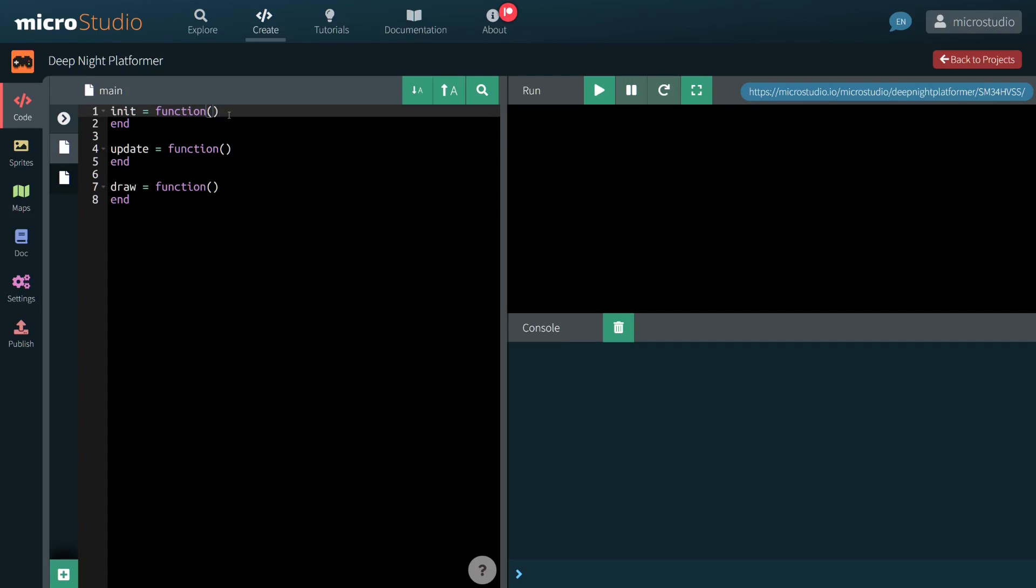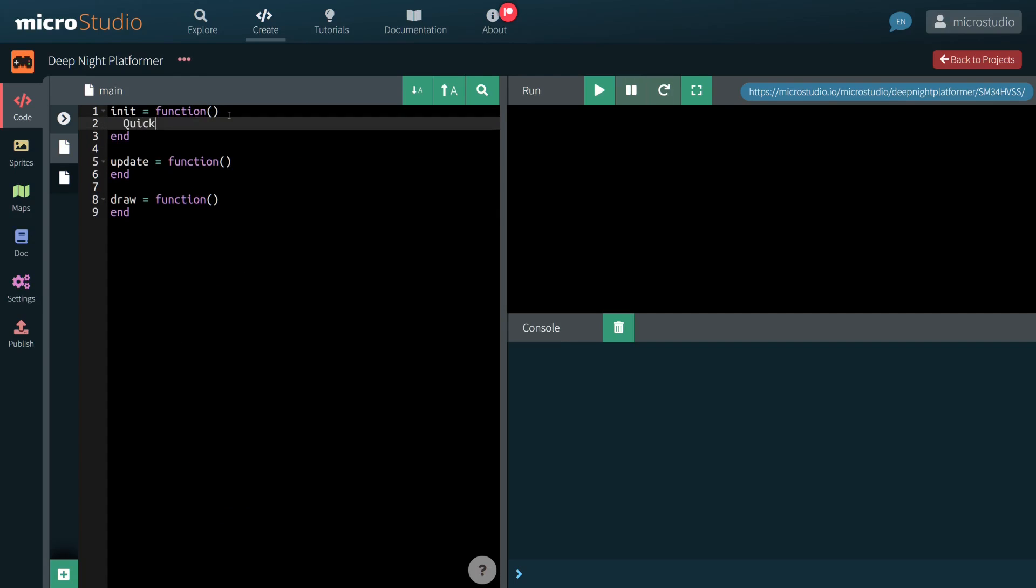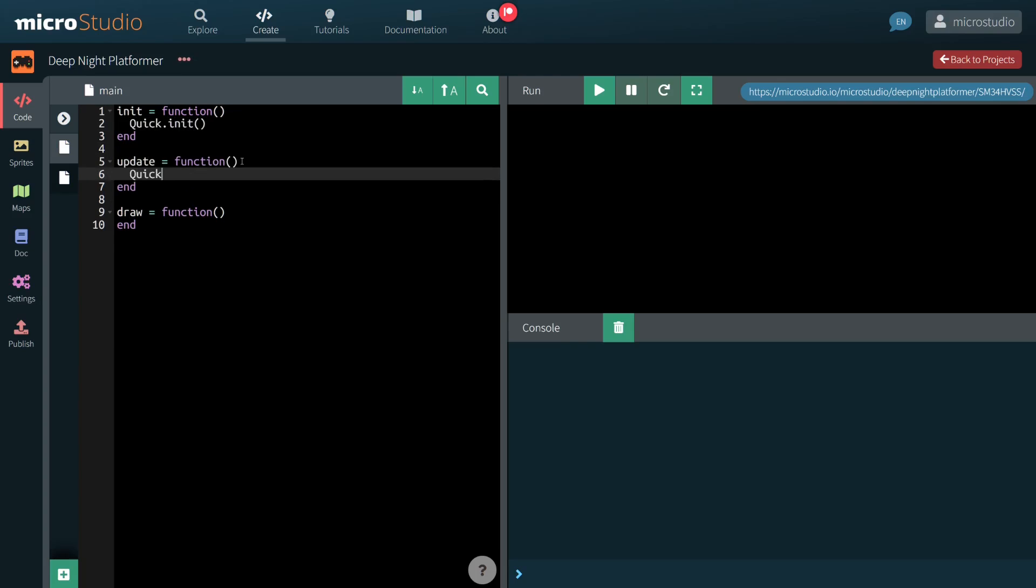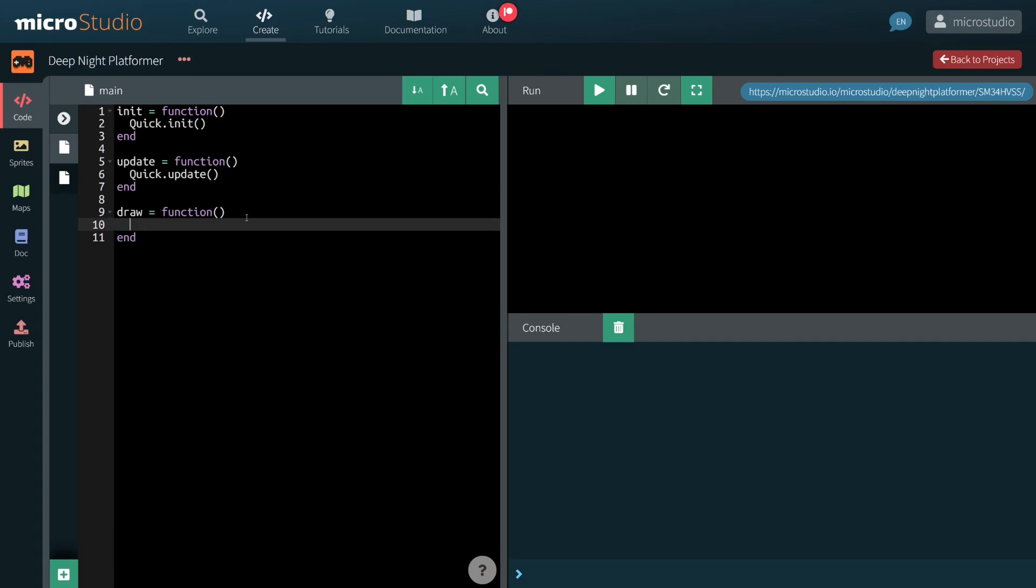According to QuickEngine documentation, I have to call quick.init, quick.update and quick.draw like this.